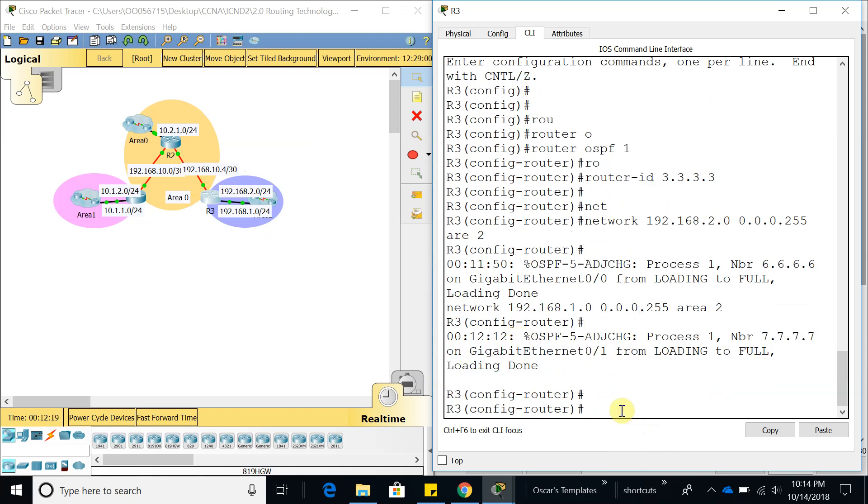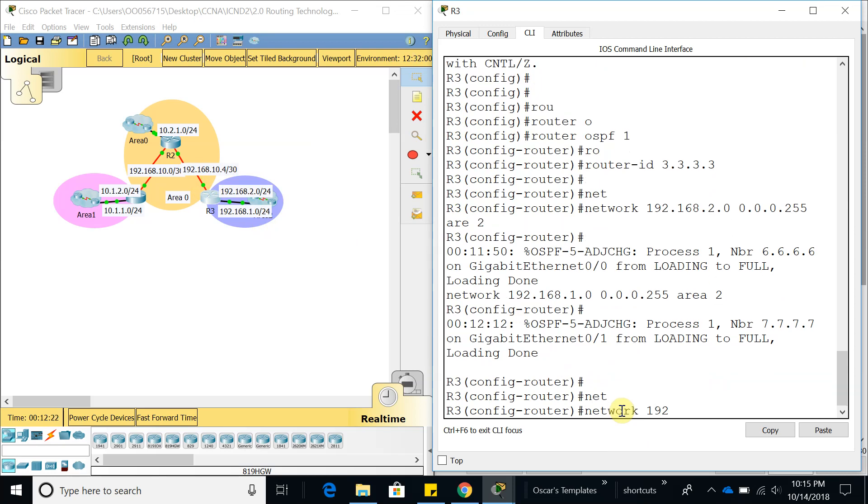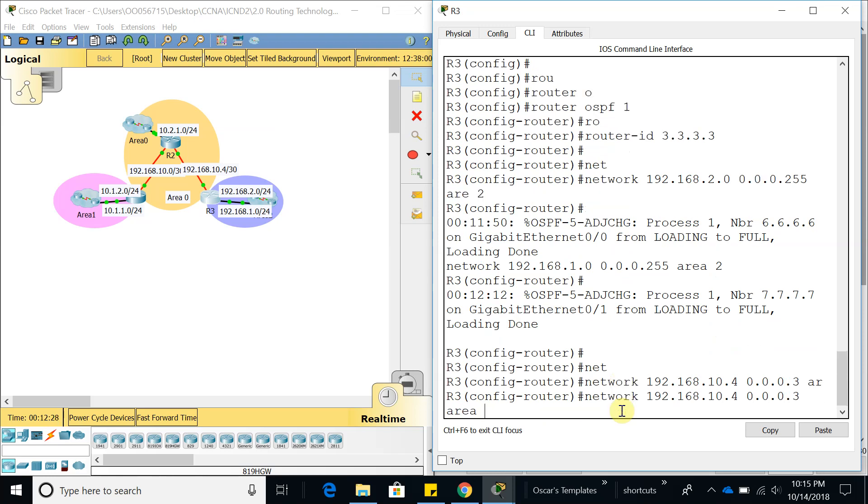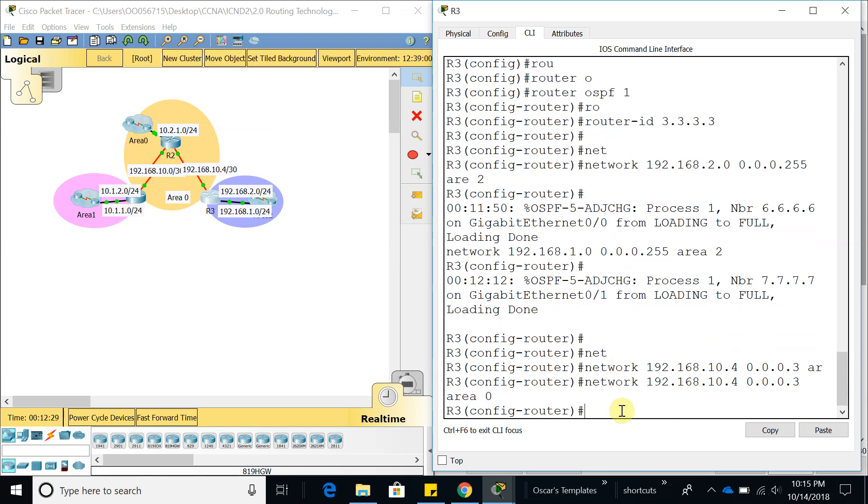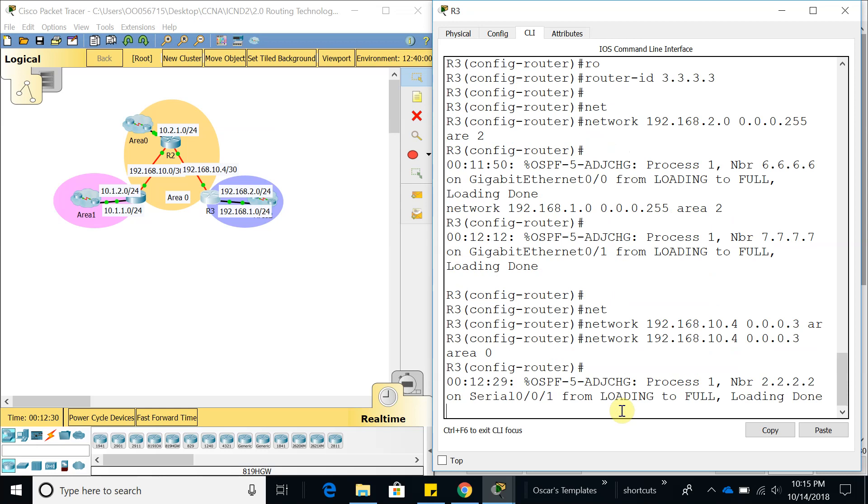Now let's do network 192.168.10.4, wildcard 0.0.0.3, area 0. There it is, we already formed a neighbor relationship with router 2, which is this one right here.